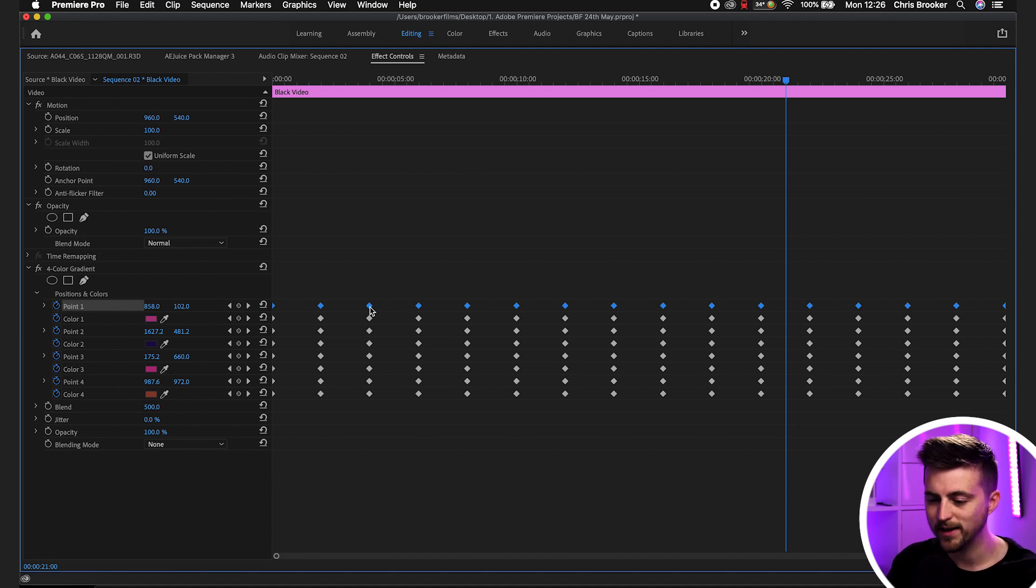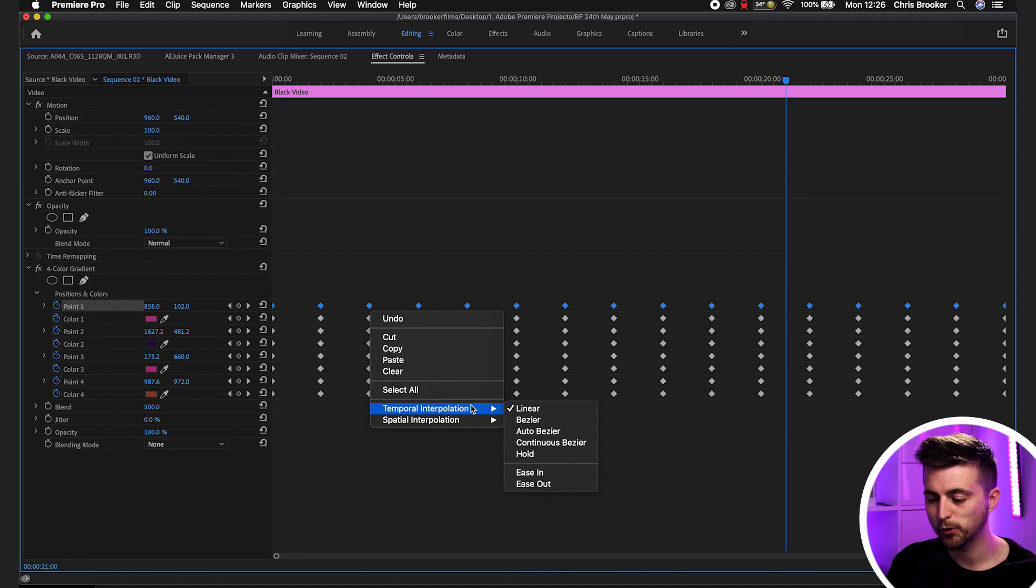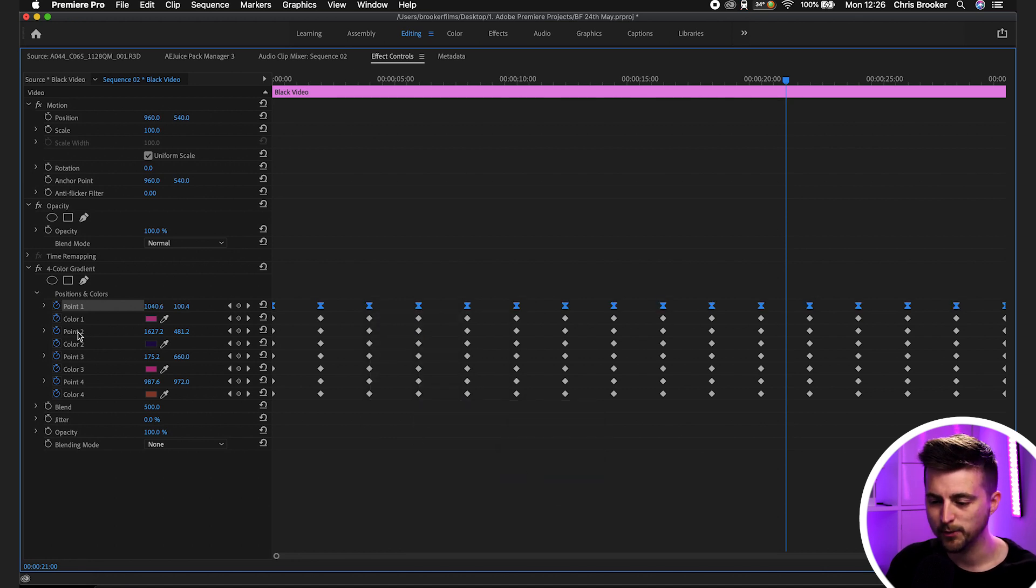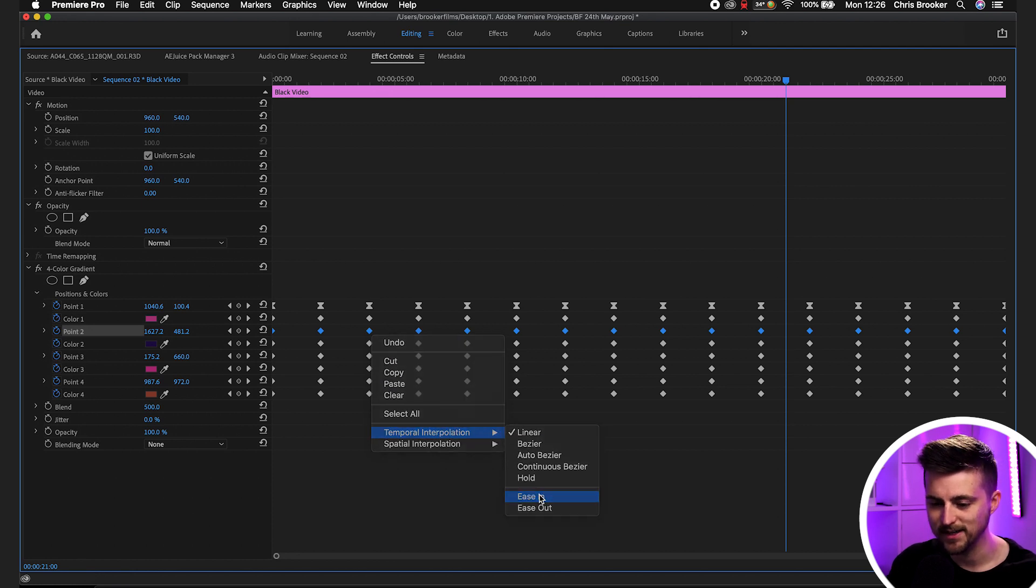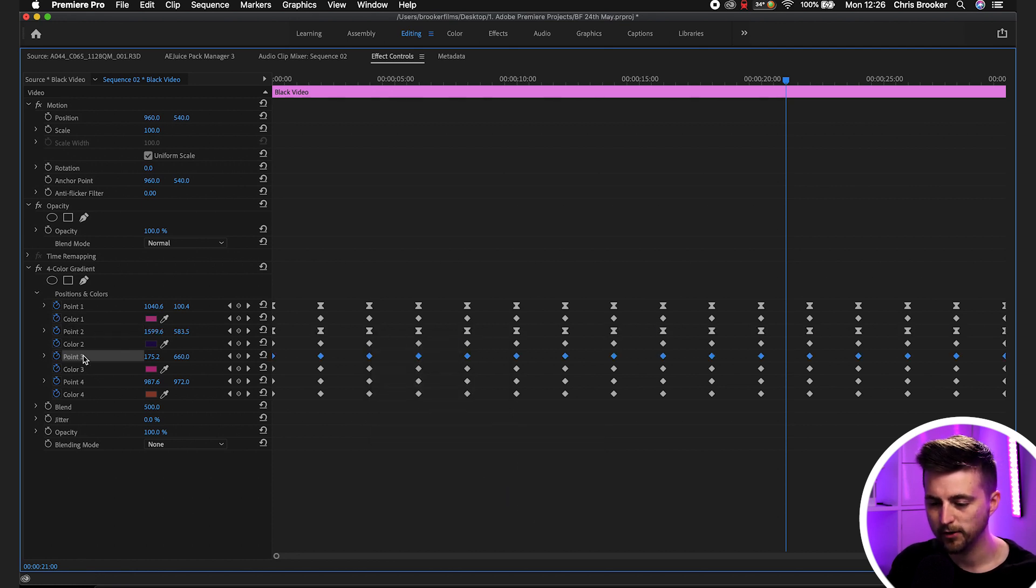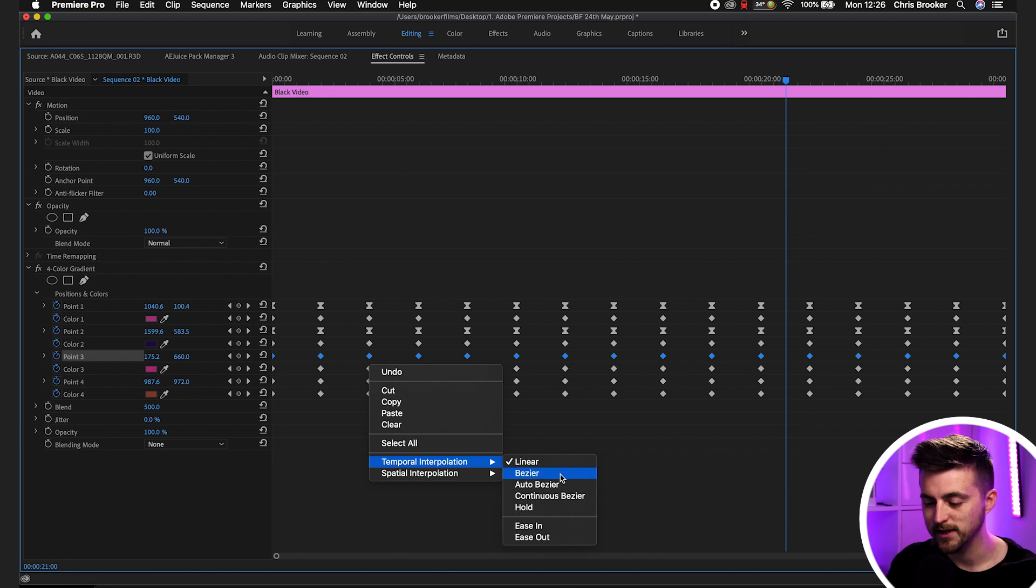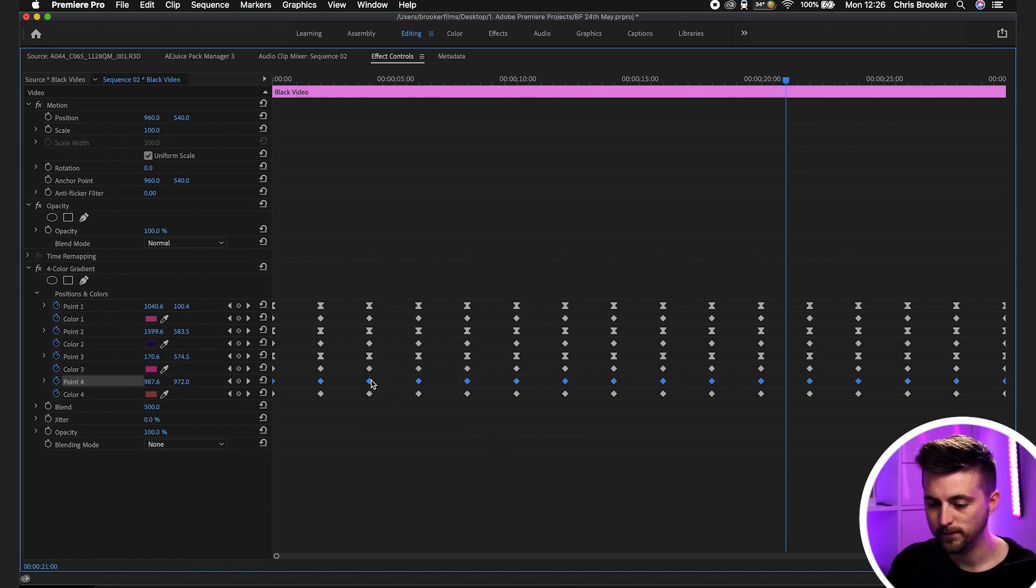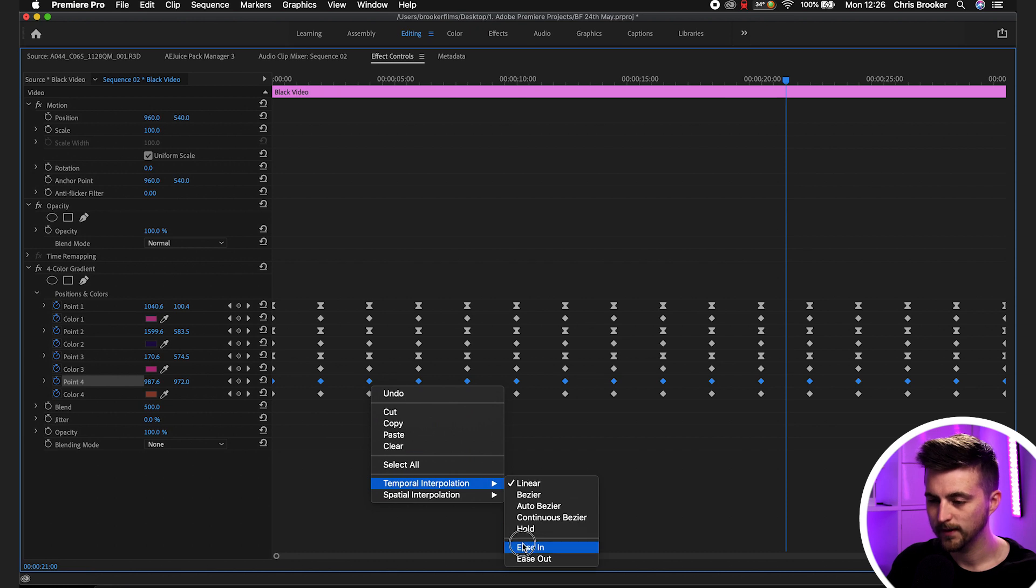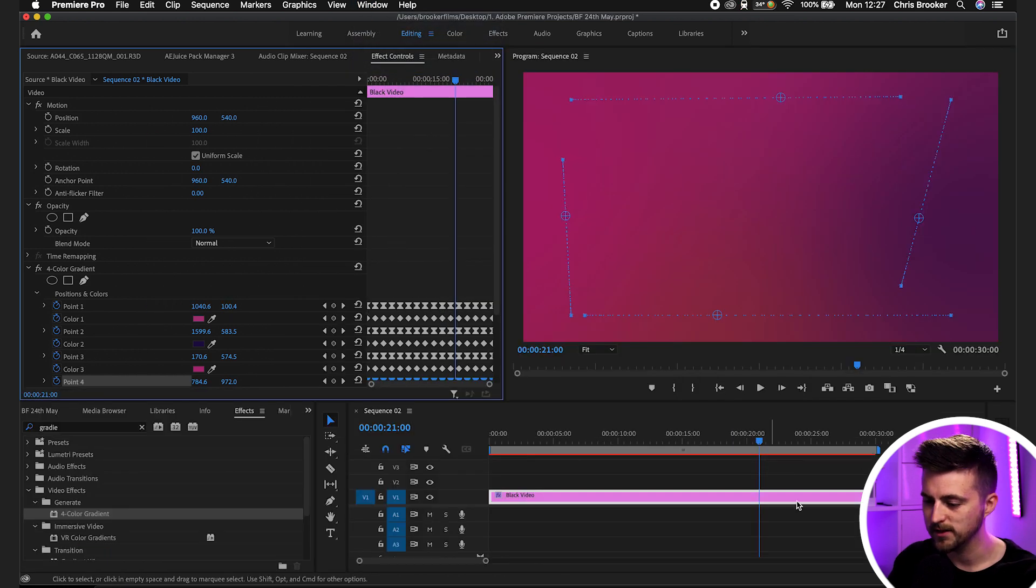We'll select point one and that should select all those keyframes. Then right-click on one of those keyframes, temporal interpolation, ease in. Then we'll go down to point two, right-click keyframe, temporal interpolation, ease in. Point three, keyframe, right-click, temporal interpolation, ease in. And then the same thing on point four, ease in. We'll close the window, restore the keyframe size.